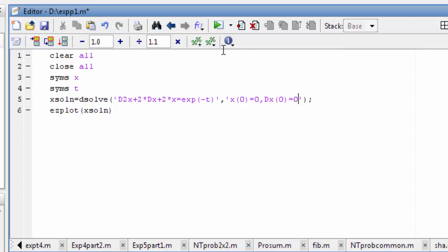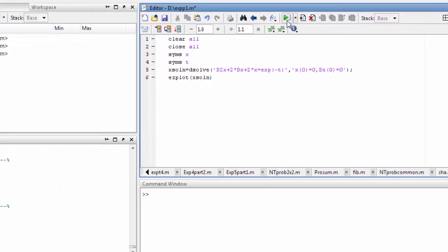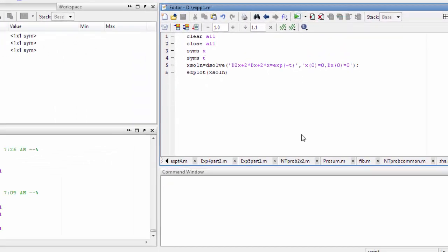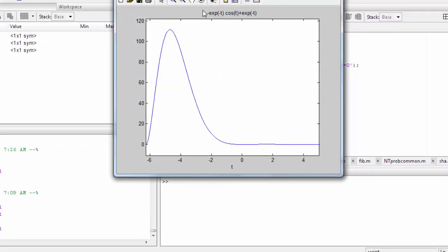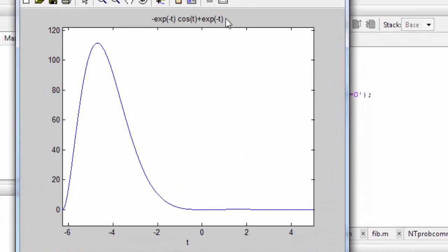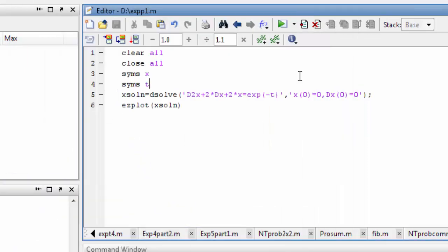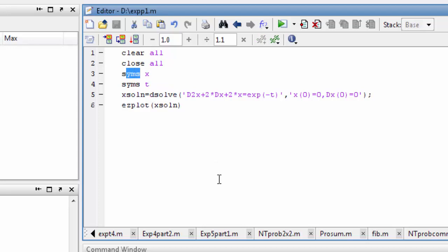I hope everything is done. Let us run it. Look here — this is the plot. So the second order differential equation is solved. We use dsolve, which is the symbolic solver. We define two symbols: x and t, and then get the solution.